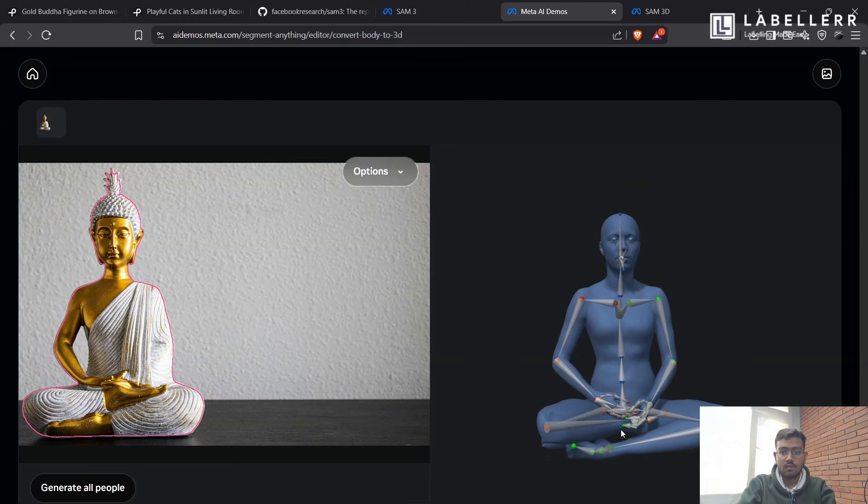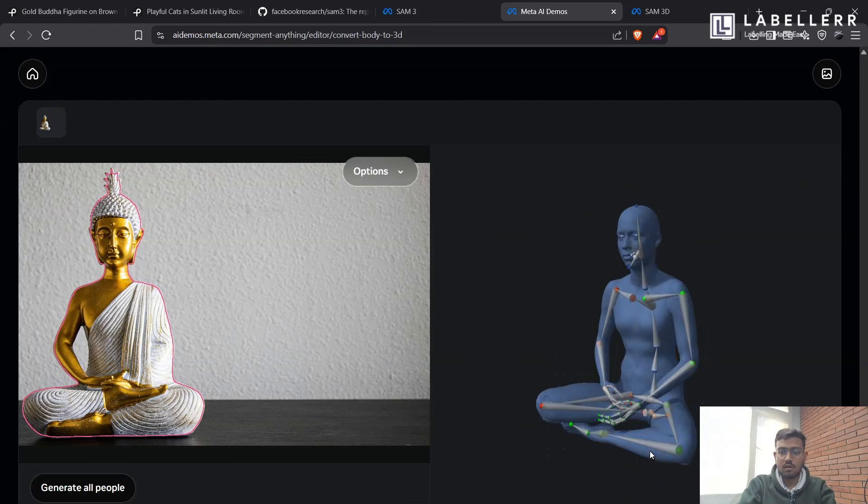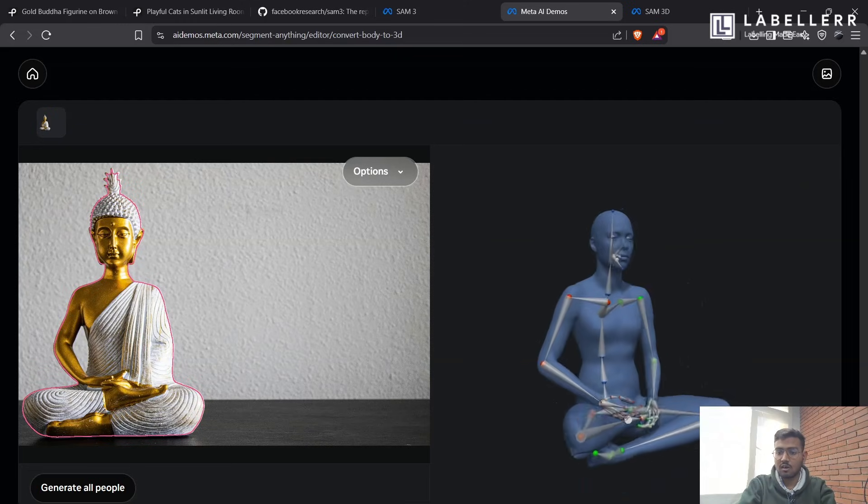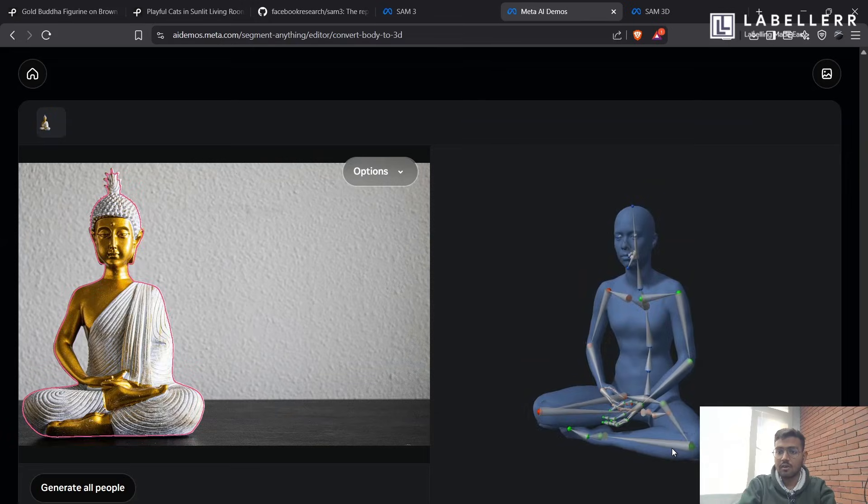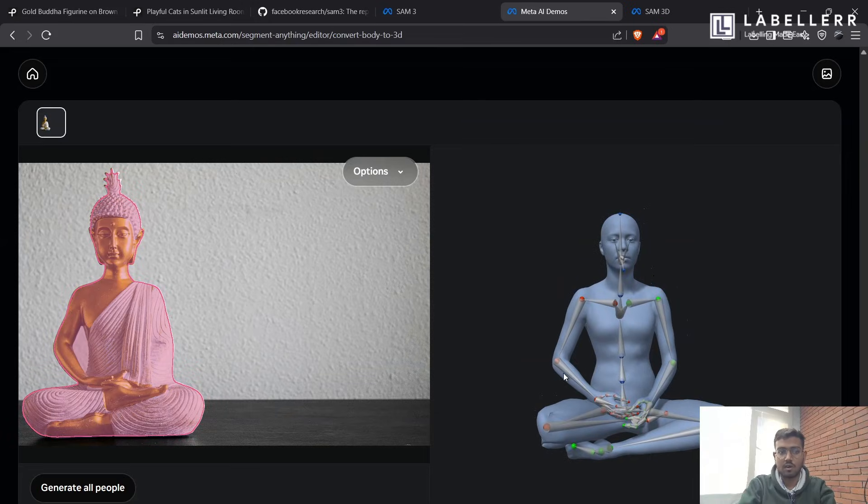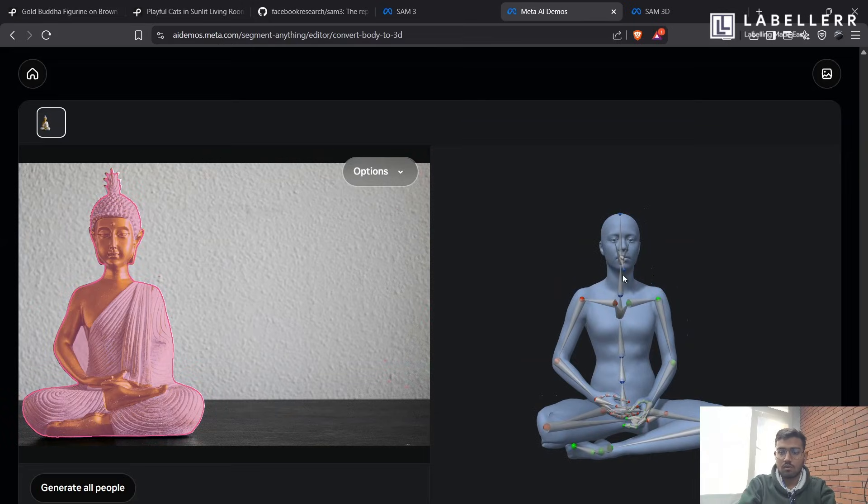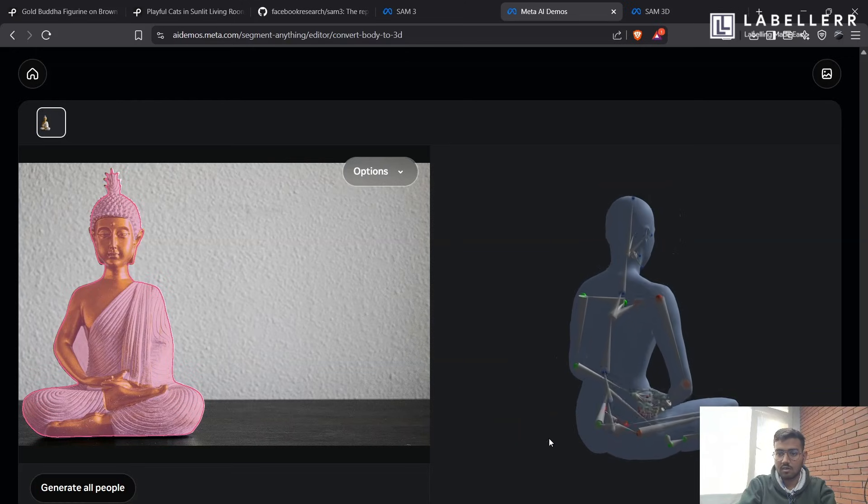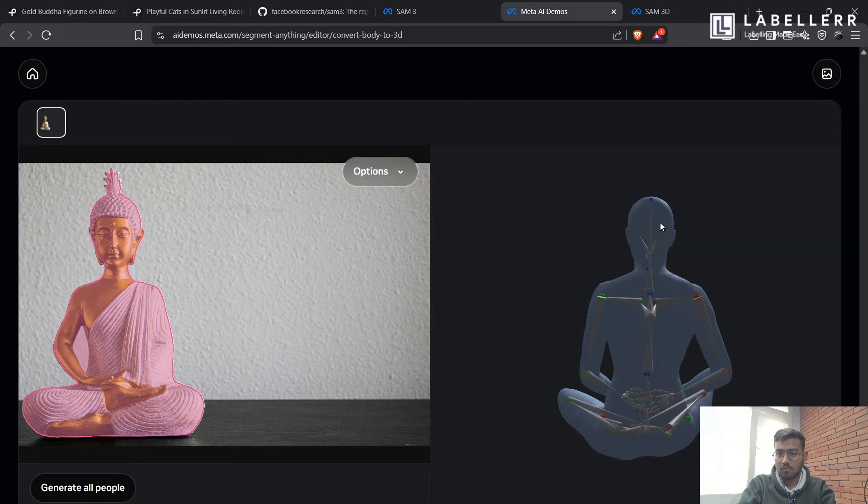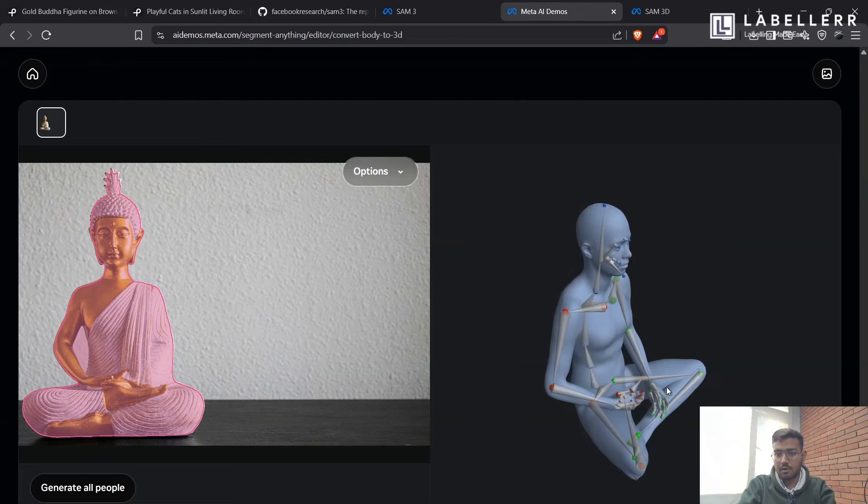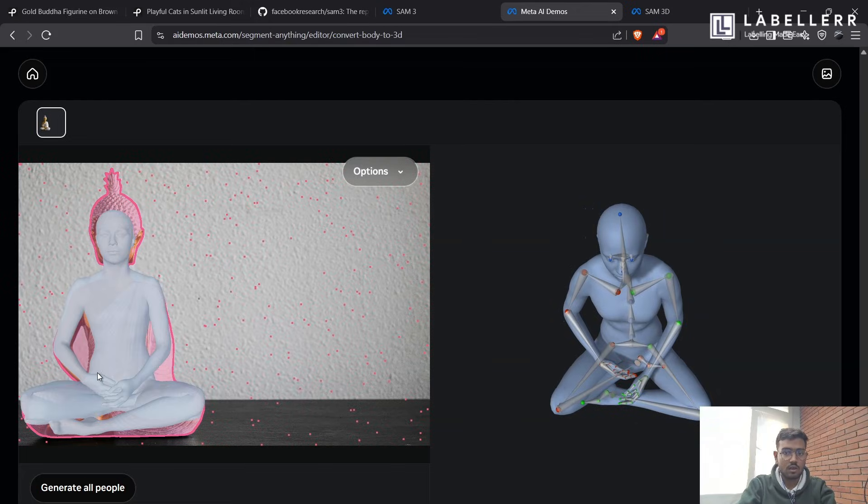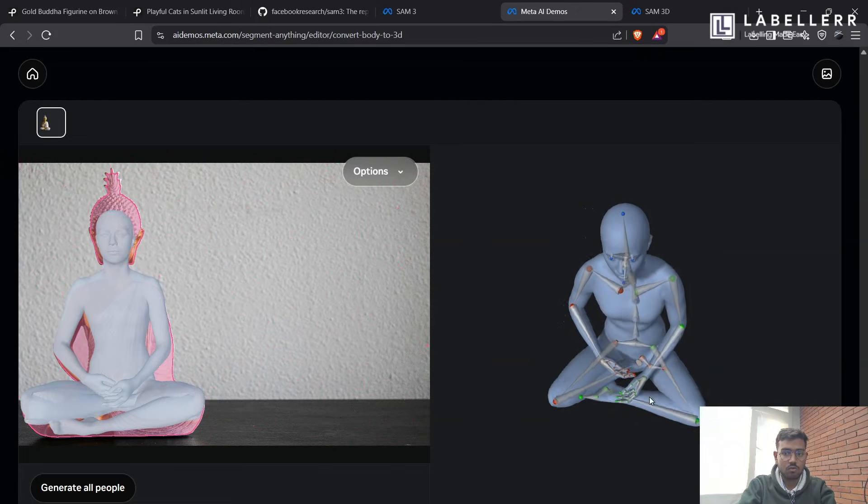As you can see, it has generated a 3D humanoid skeleton of that Buddha statue. So with all the skeleton, as you can see, it has all the skeleton here with proper diagram, you can also superimpose it on the image.